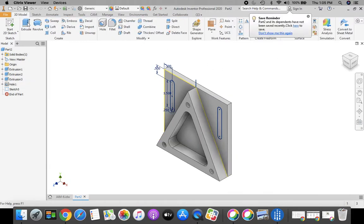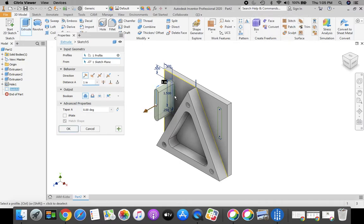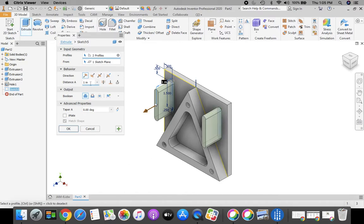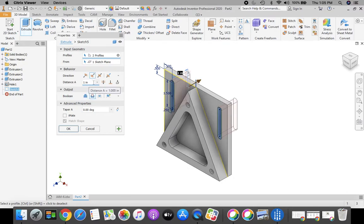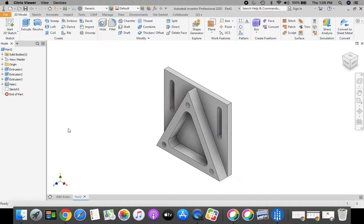And now we're going to take and extrude those. So we're going to extrude. We're going to click both of these slots here — make sure you're identifying both of them by clicking them. We want it to go into cut, so my output is going to be cut. And I want to change this to Through All for my distance. Once you're finished with that, click OK.